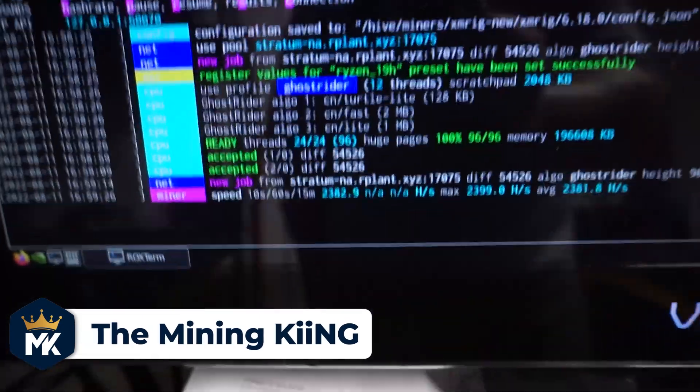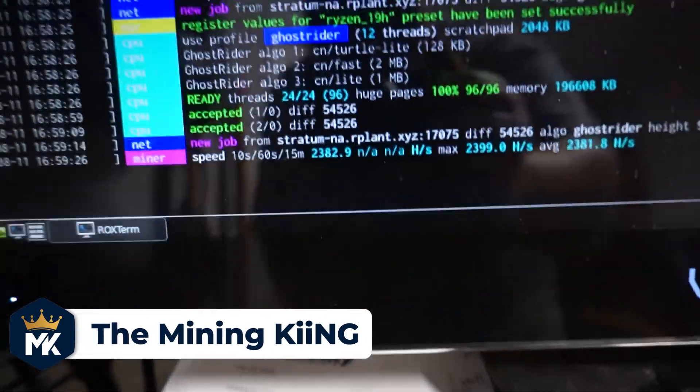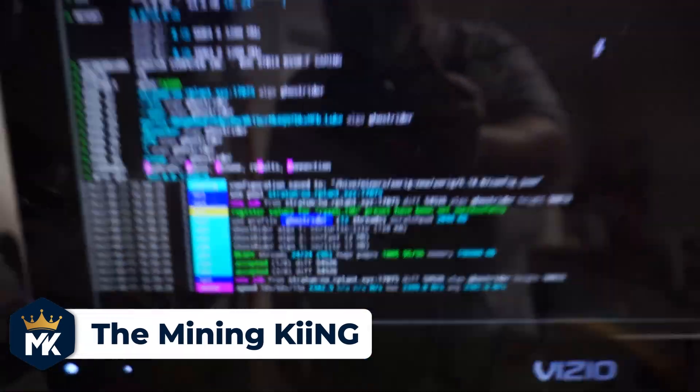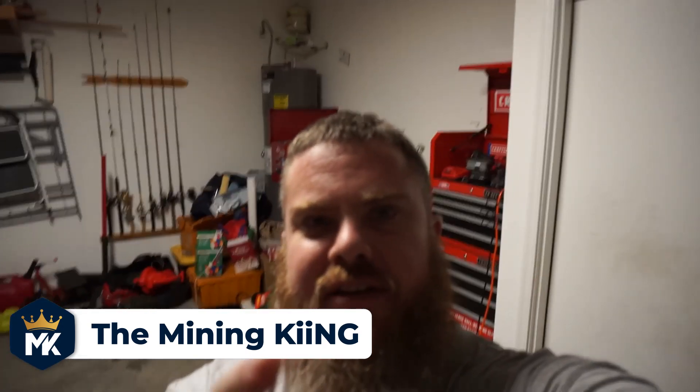But there you go. You can see she's already started up. She's hashing away. It's looking good. All right, guys, this is the Mining King giving you the most hashes and I'll see you next time.